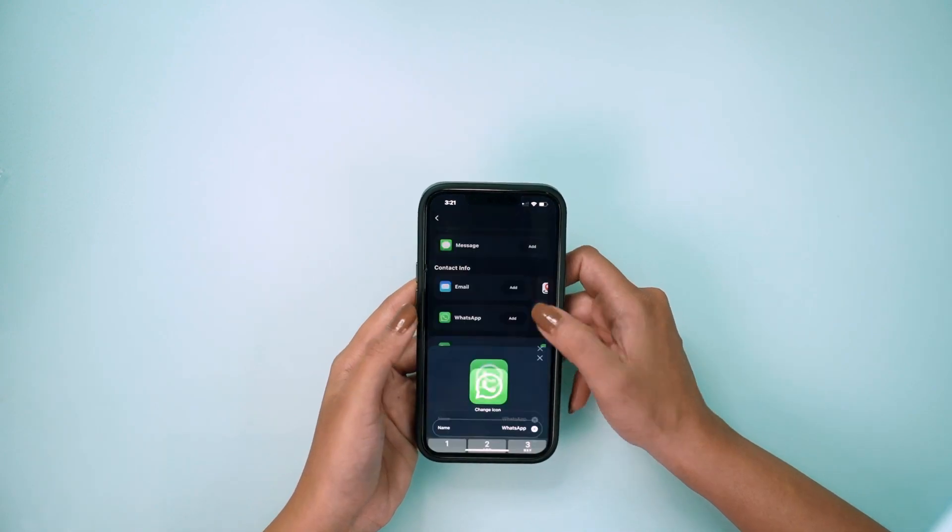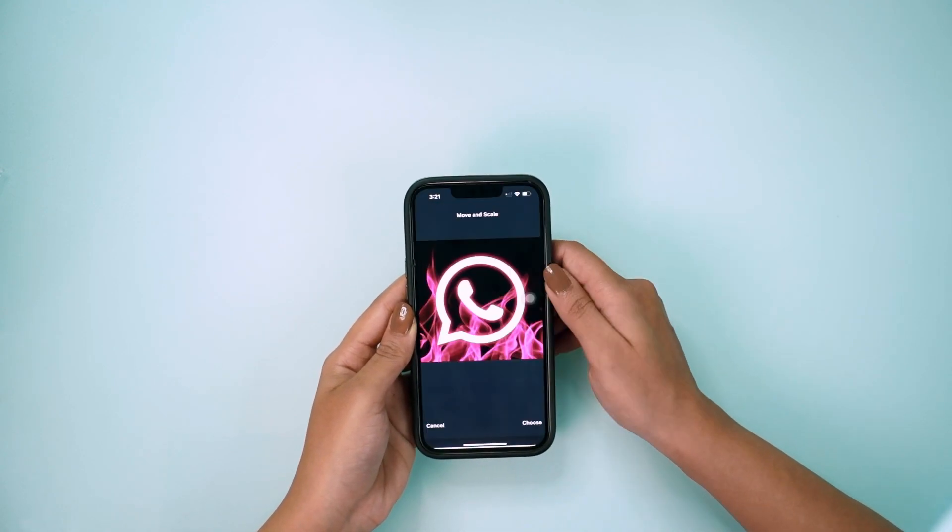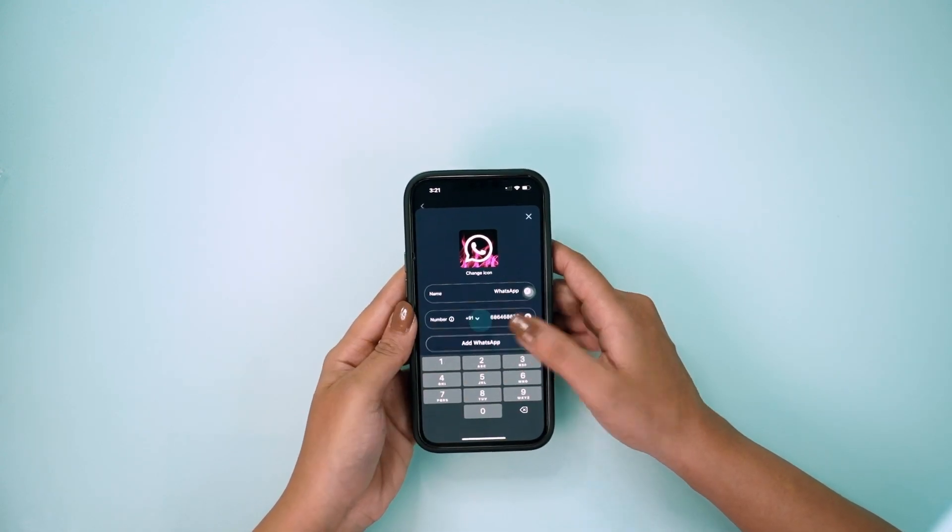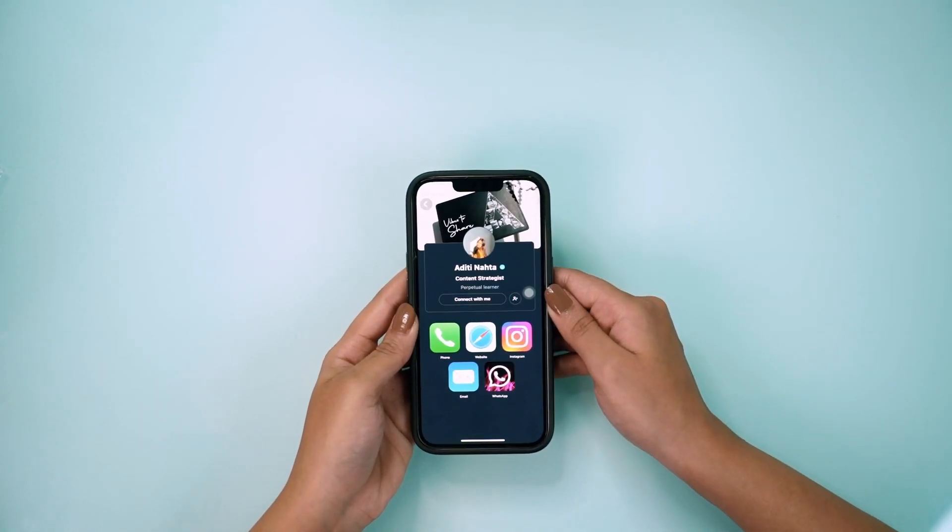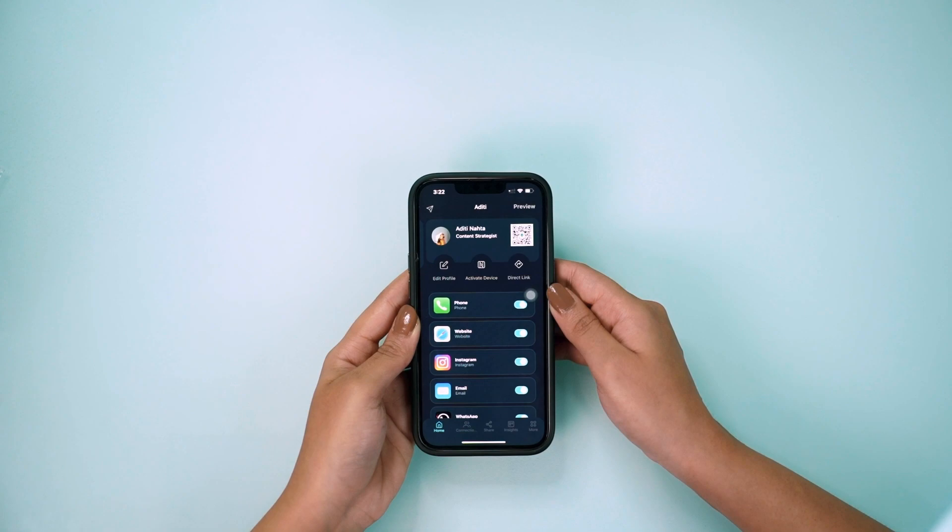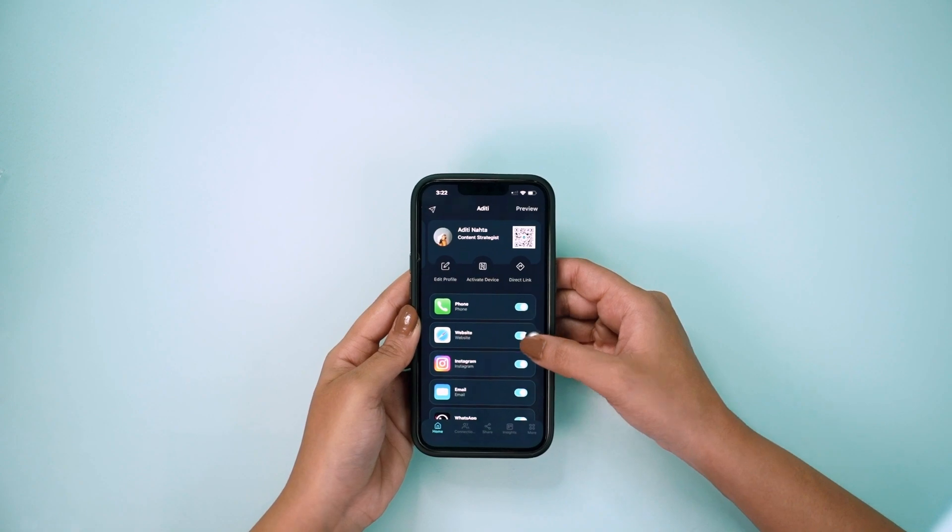You can even customize these icons and use the direct link feature, which allows you to share only one profile if you want.